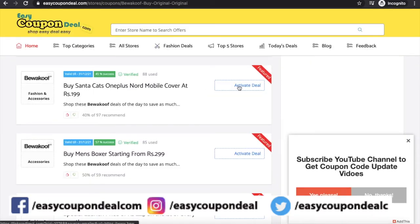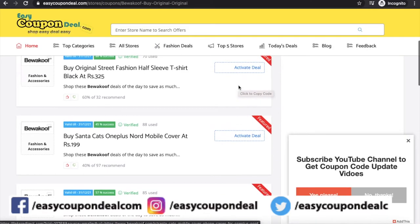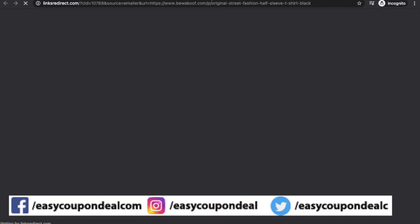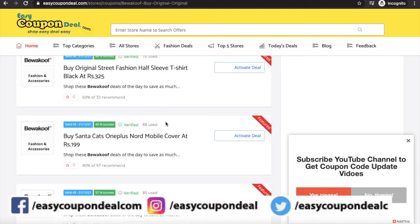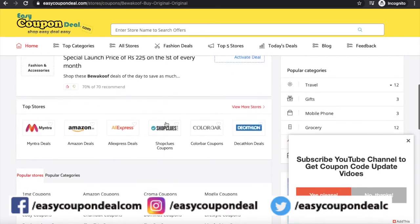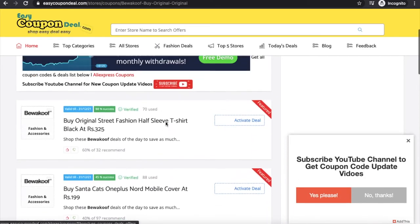The steps are simple: search and activate a deal. The second option is to go to the all stores page.